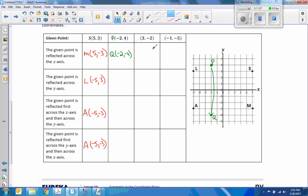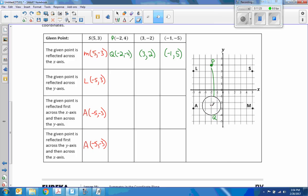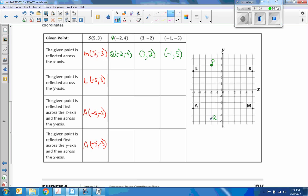Now that we see a pattern: reflecting across the x-axis keeps the x the same and changes the sign of y. Continuing — the given point reflected across the y-axis: I go over 2 more to the right and that would be point R at (2, 4). From (-2, 4) to (2, 4) — the x changed signs and the y stayed the same.